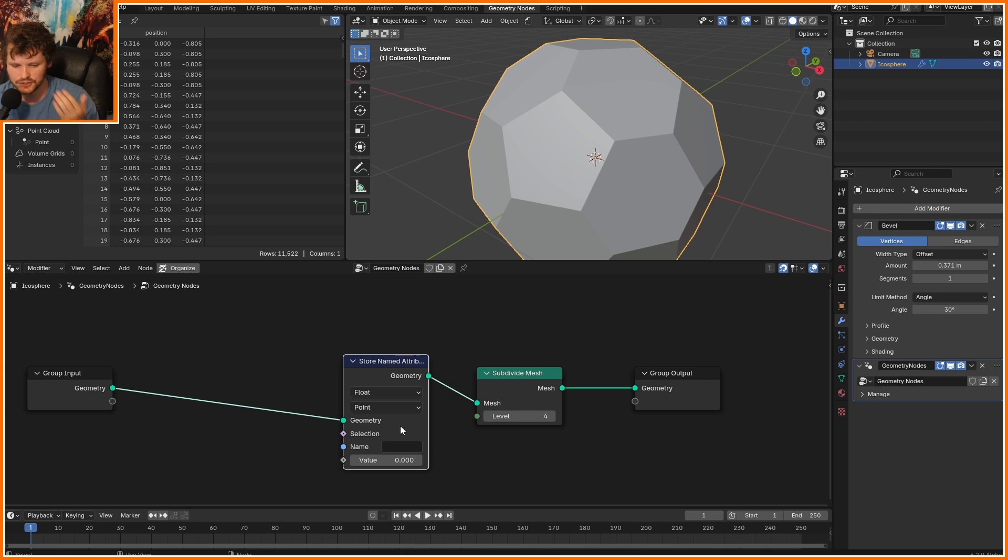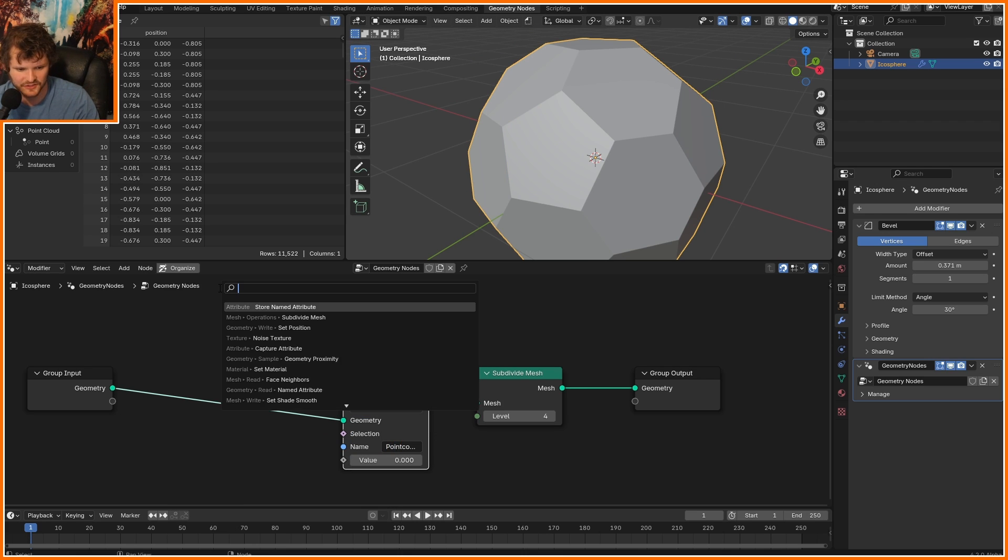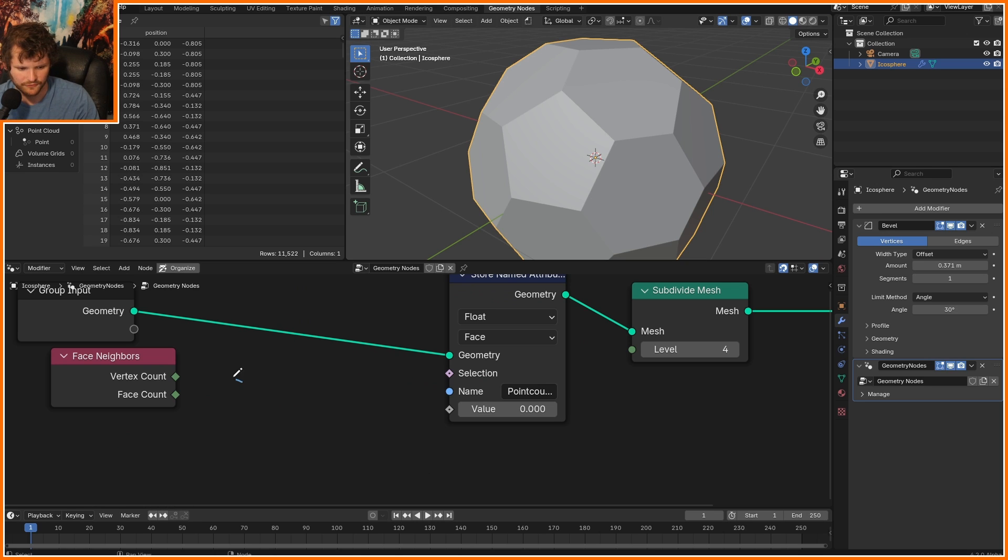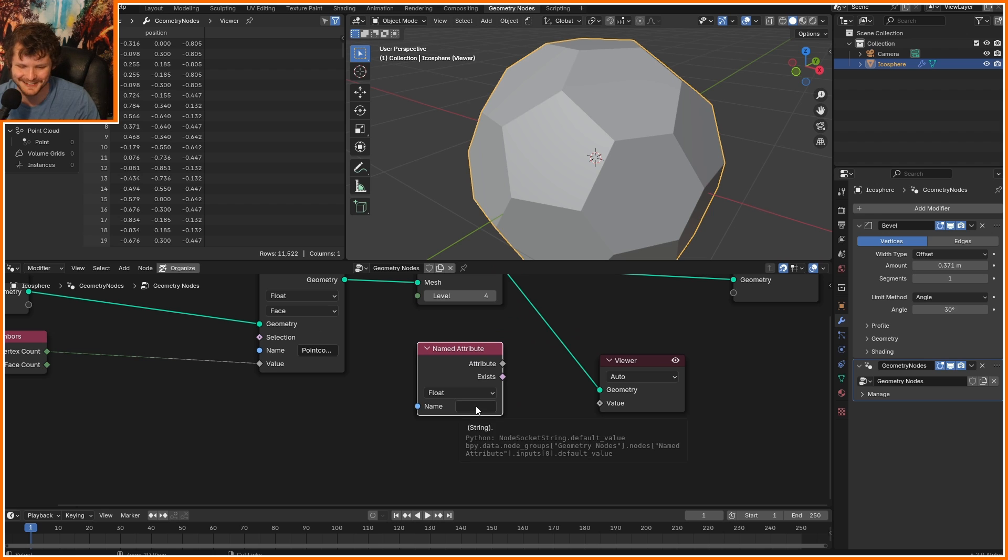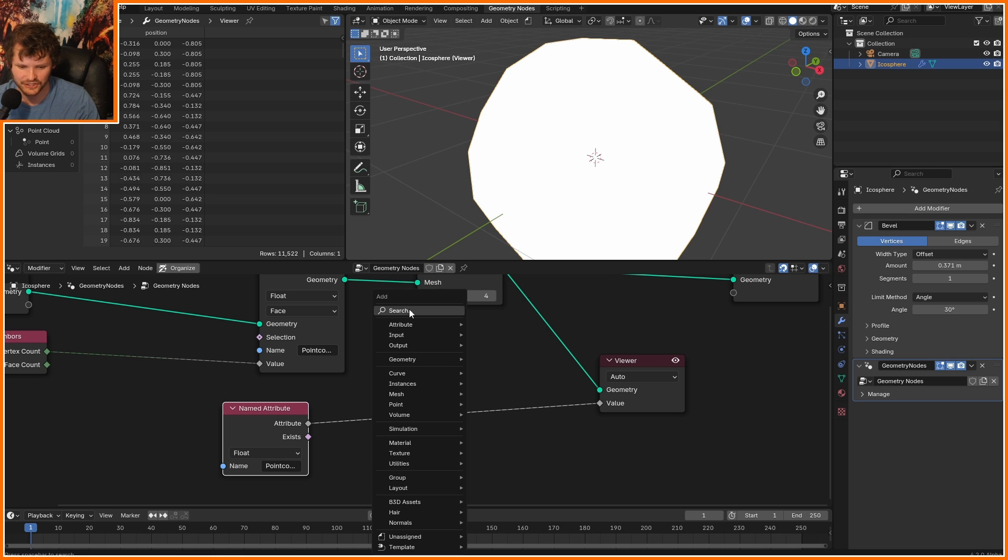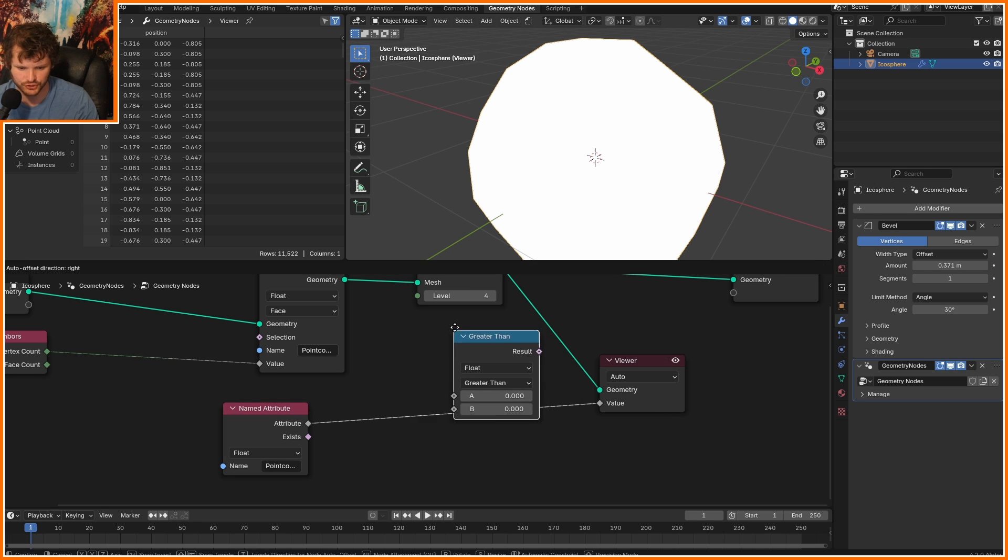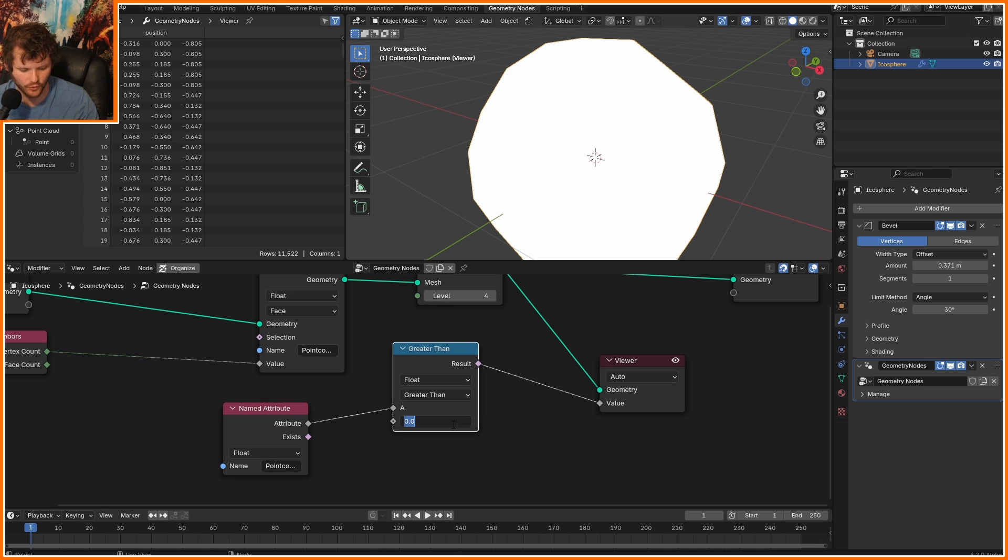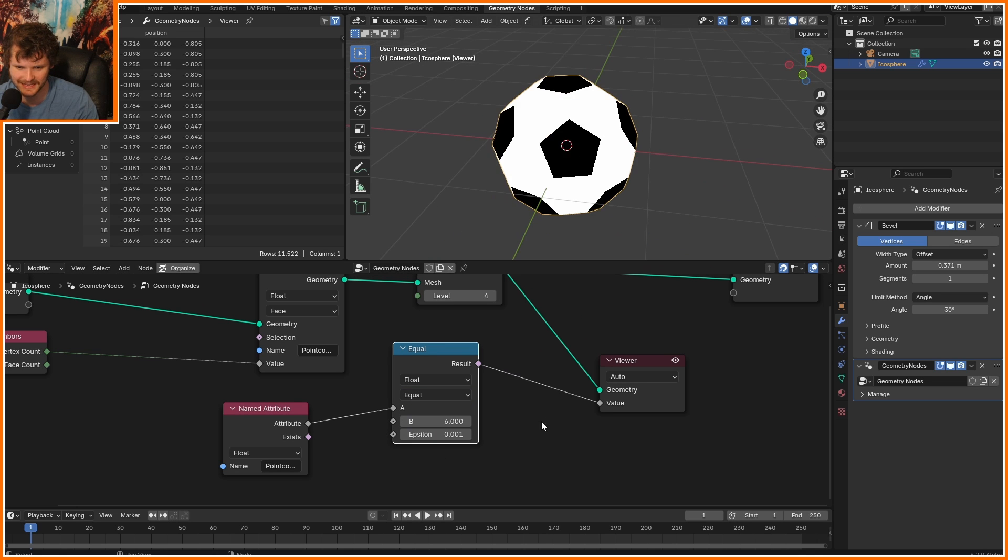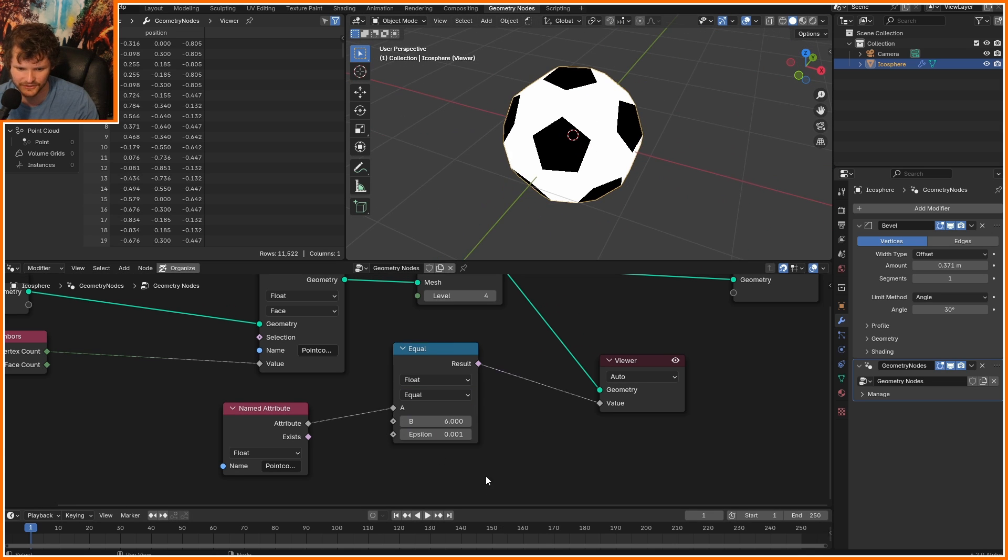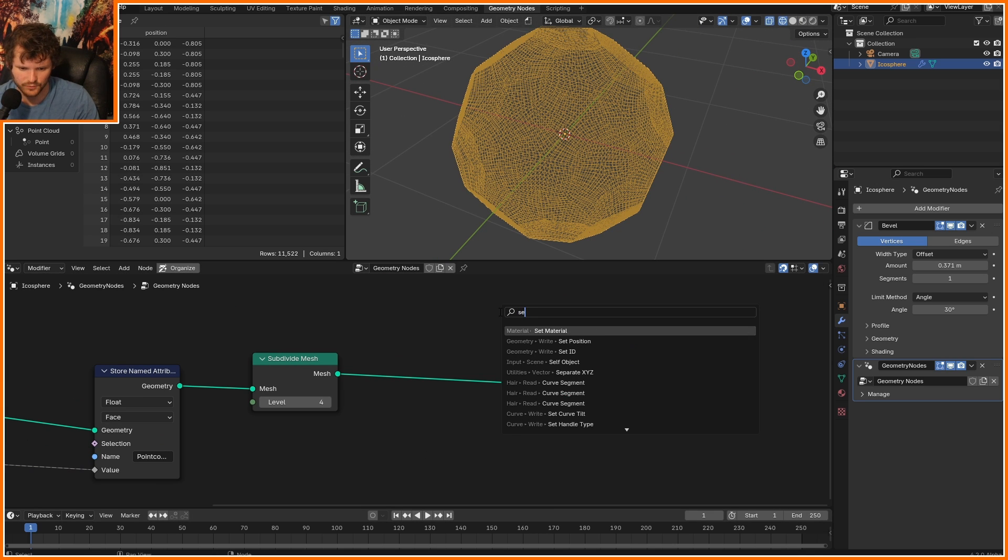I can make an attribute on the faces called point count, and this is exactly what we need the face neighbors node for. Vertex count tells us how many vertices are on a face. Control-C, and Control-V to paste, I can check where this attribute is equal to either 5 or 6. So, not greater than, but equal to 5 and 6, we get the others.